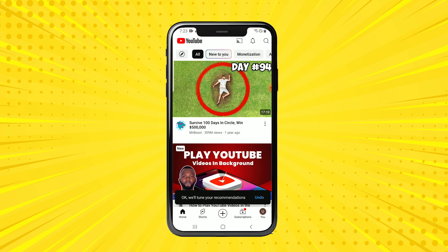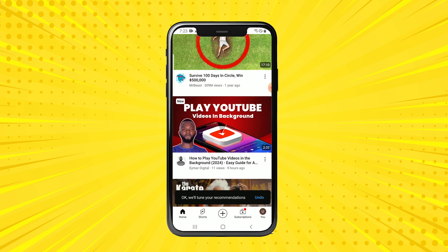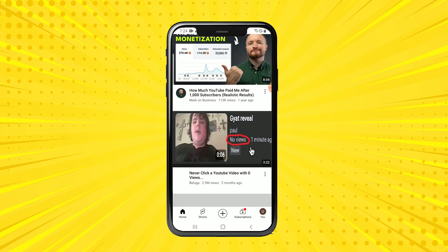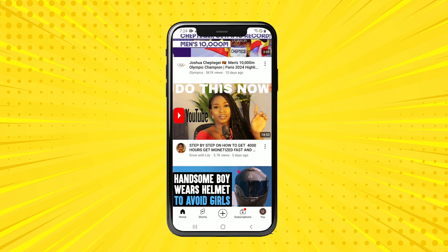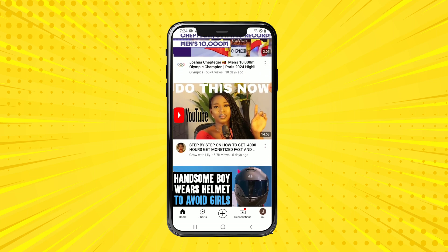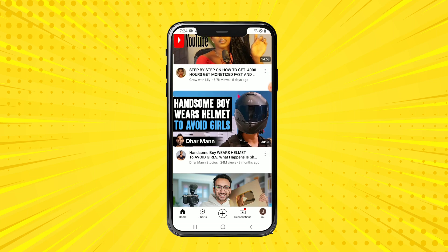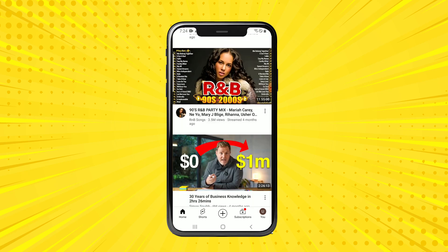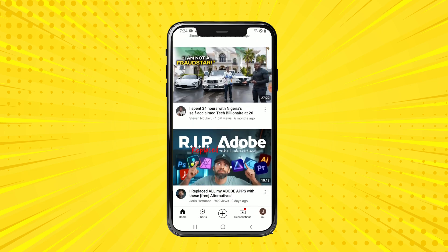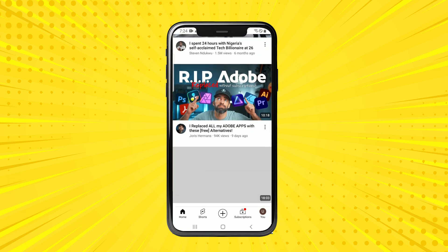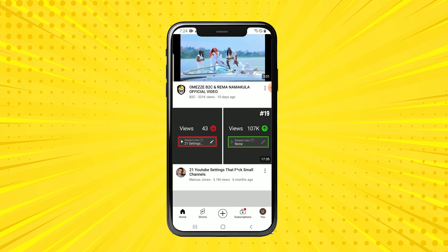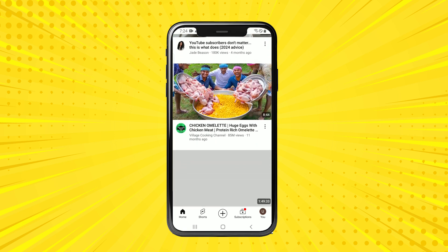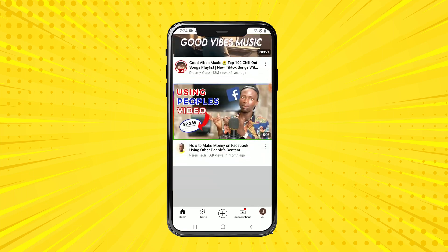And immediately once you refresh, you will no longer be in a position to see YouTube Shorts in your feed anymore. As you can see, they are no more. I now only get the lengthy video types from YouTube. As you can see, I no longer have YouTube Shorts right here from my feed.